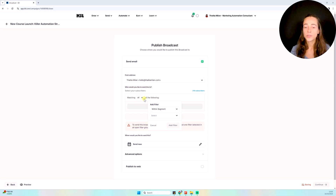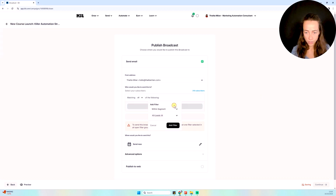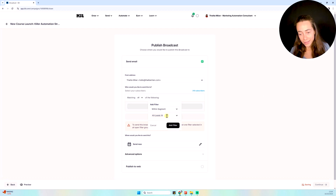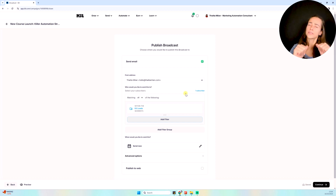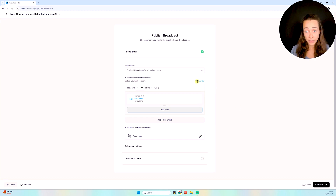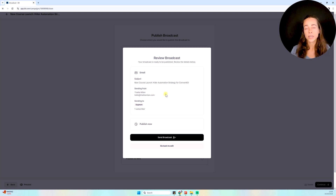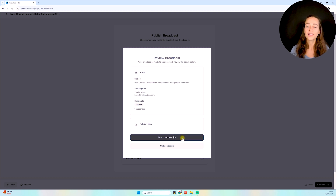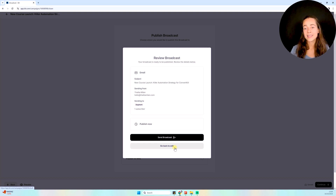Going back to my email, I can select 'Within Segment' and choose the segment I created — Kit Leads. Remember to always click Add Filter when adding a tag here. Kit will tell me how many people are in that segment — in this case just Sam. I click Continue, Kit reviews everything — the email, the subject line — and asks if I'm ready to send. If yes, just click Send Broadcast. Otherwise, go back to edit and send later. This is how you create and send an email inside Kit, and how you work with tags and segments.